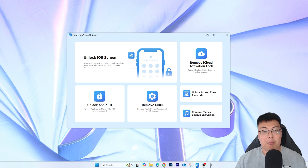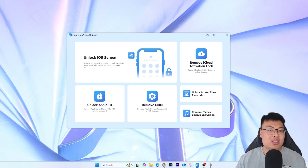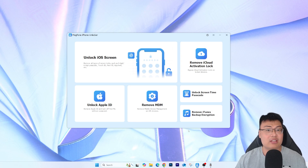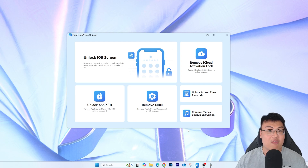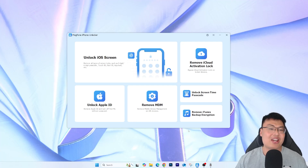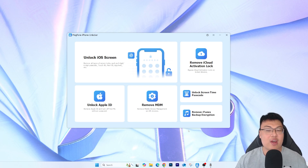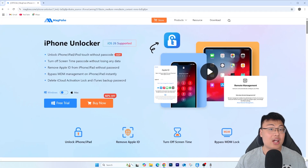As you've seen, it's very, very easy — just a few simple clicks of a button and you're good to go. You don't need to be tech-savvy at all. Anyone can do this with just a few simple clicks and get their iPhone unlocked in less than five minutes. It's very straightforward, very simple, and you can do it at the comfort of your own home without worrying about anything.